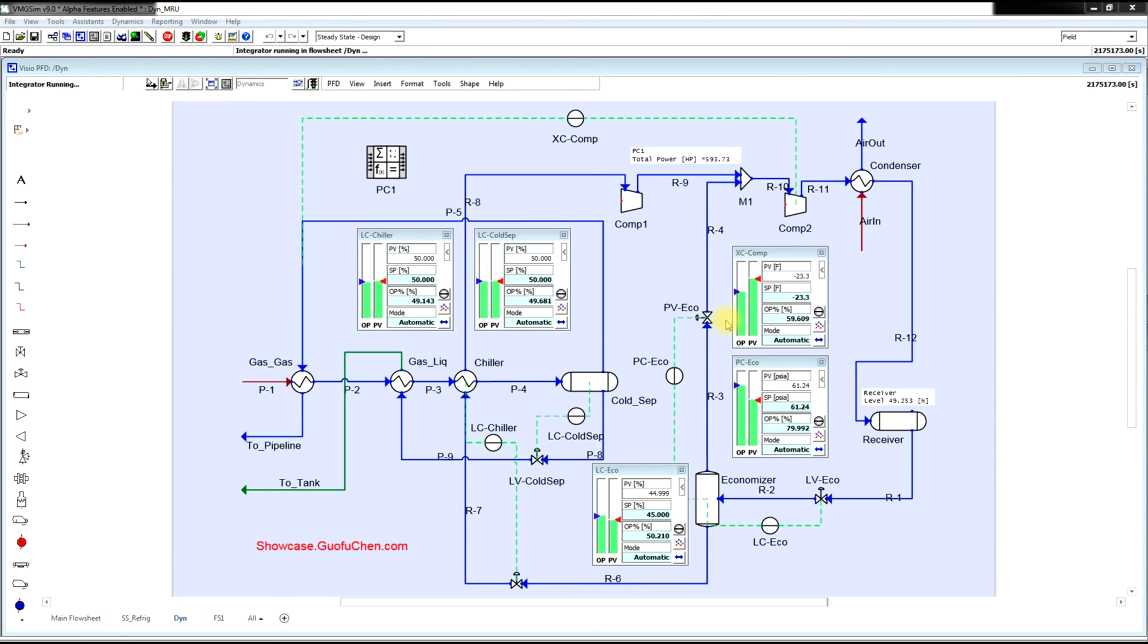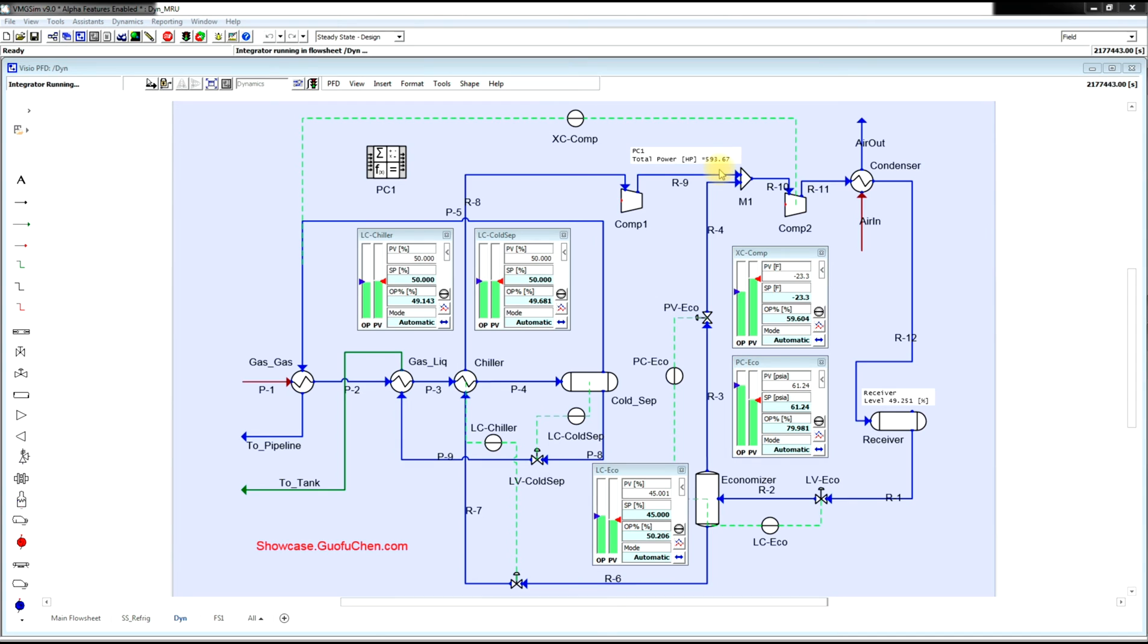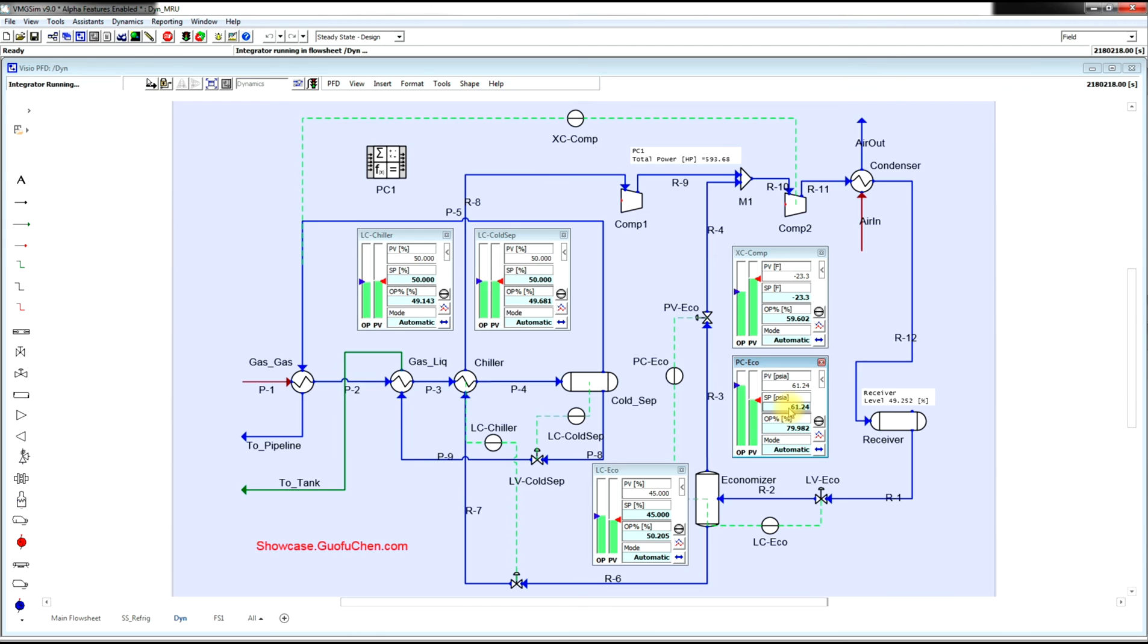Can I save some energy on the compressor? Currently, the power consumption is about 594 horsepower. Let me try to set the economizer pressure to 70 psi.